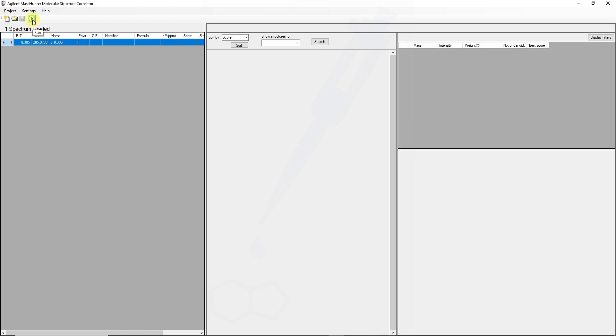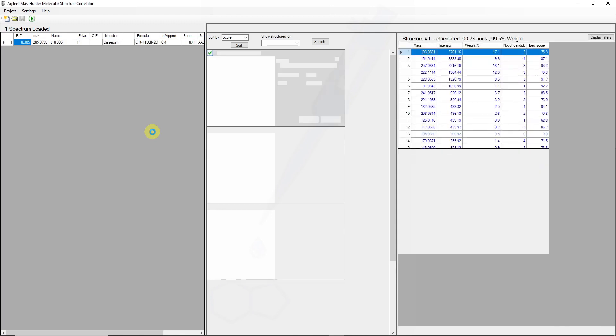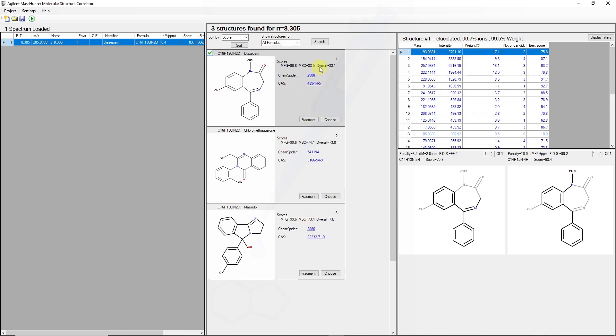If I hit the Run button, I should get a result. And in this case, those three formulas were transferred from the PCDL, because the software was able to calculate the correct neutral mass from the information provided in the MS-MS spectra. You can see these are now ranked based on score, and we can see the overall scores 83, 73, and 73 have been associated with each of these molecules.